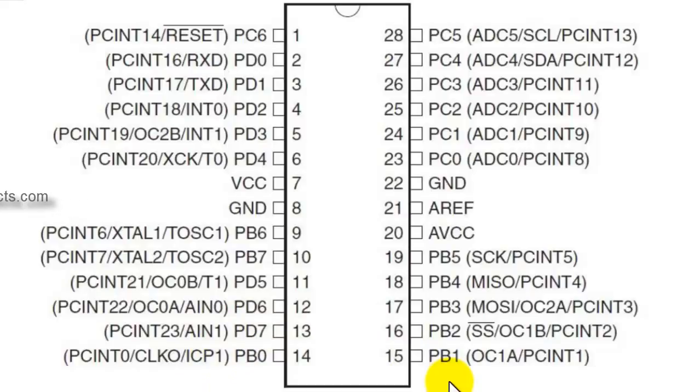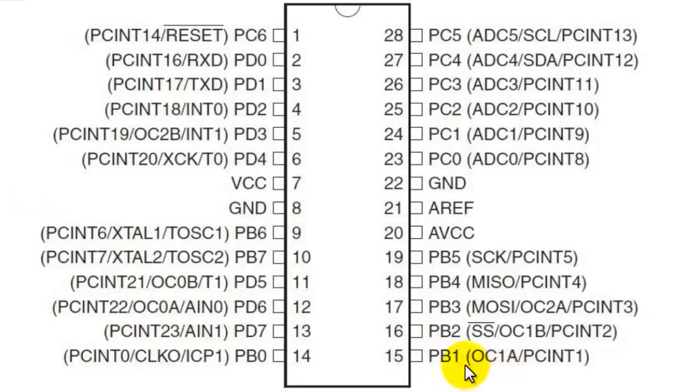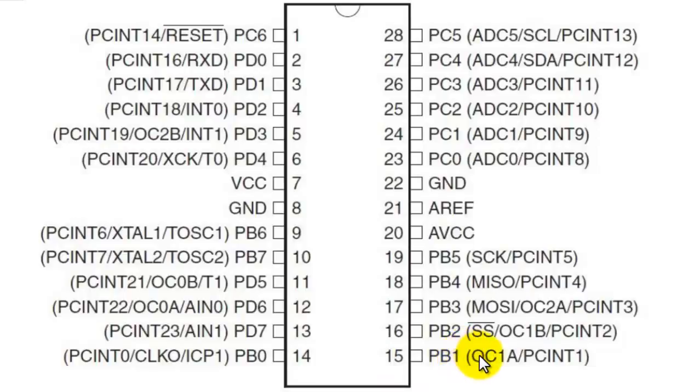Pin number 15 is OC1A which is a PWM pin again. Pin number 15 can give PWM output and as well as can be used as a digital I/O pin. Pin number 16 is again a PWM pin and a digital I/O pin.